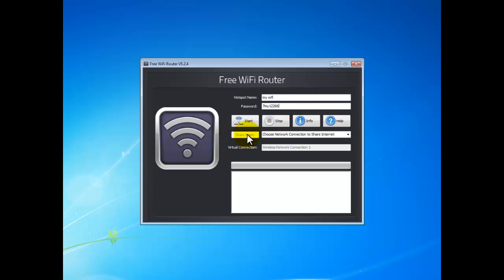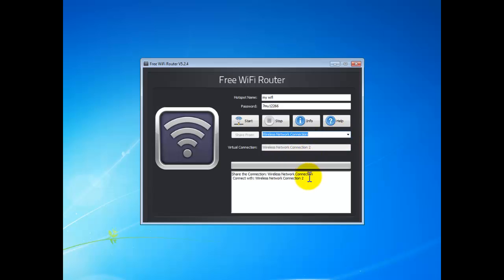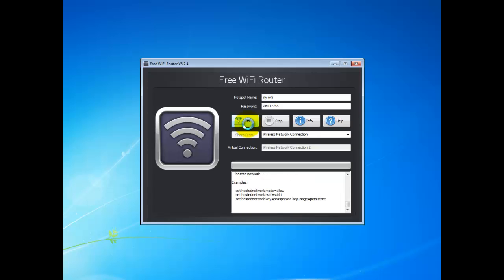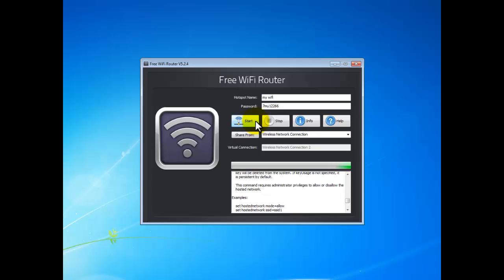In the Share From menu, choose the network connection you want to share. Now you can see some information about the connection you chose. Finally, click Start to generate the hotspot. That's it.